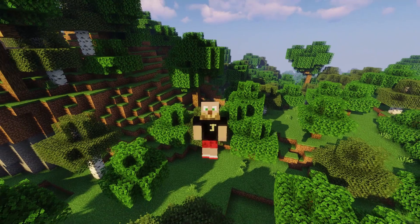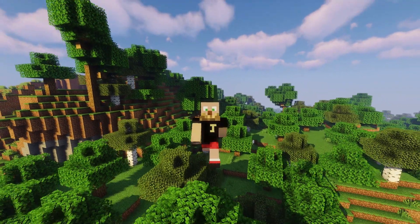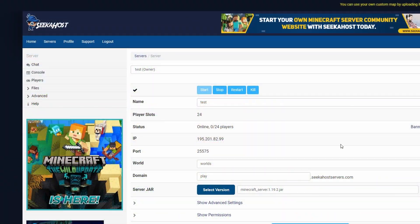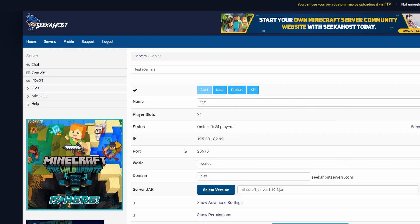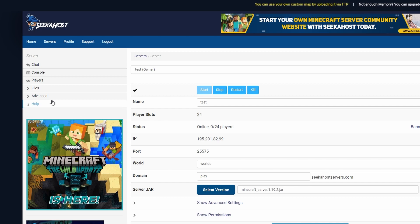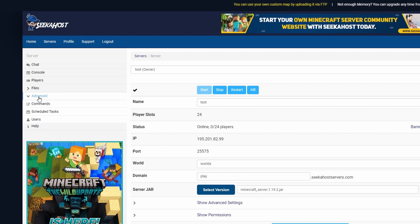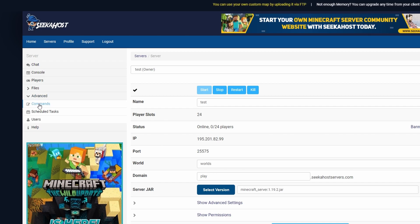Well, sounds pretty good to me so let's get into the video how to do it. So once you get started with the Seekhost server and you are using the Multicraft control panel you can simply come over to advanced and then come over to commands.